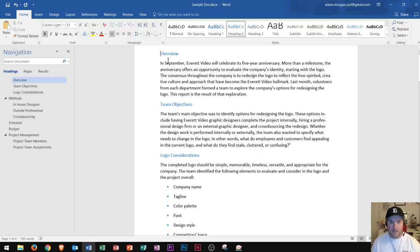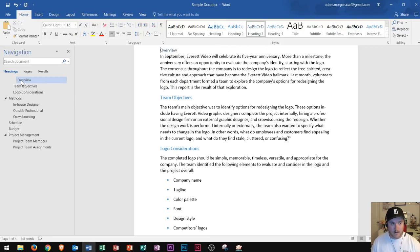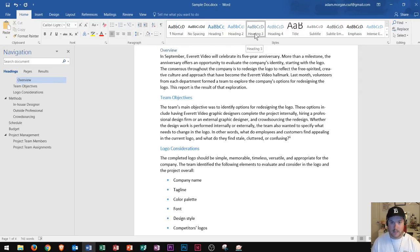If I want to continue to demote it I could move it over to heading three and we can see that it moved to the right in the navigation pane and the style changed to the text style in heading three.